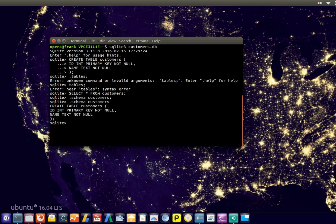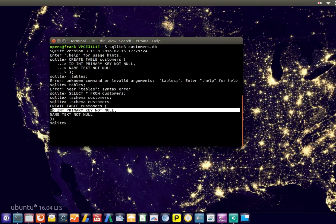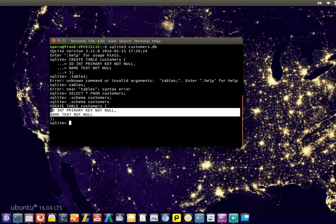So if we type .schema customers, you get your actual table structure. So it contains an id, unique id, as well as a name or text of the customer.